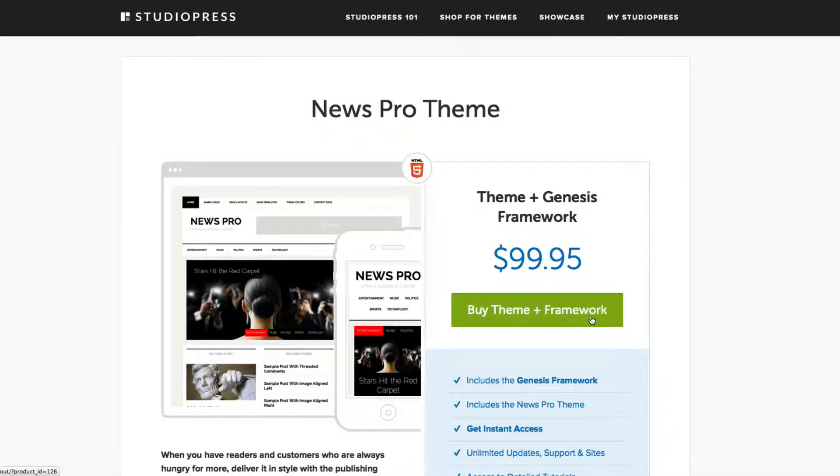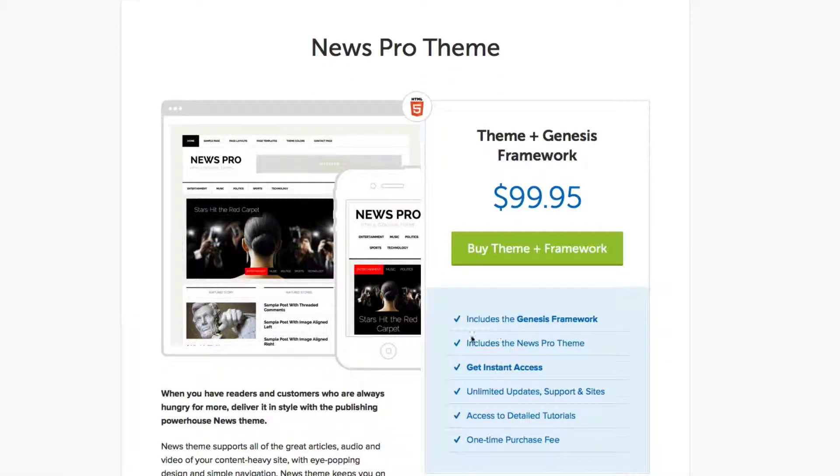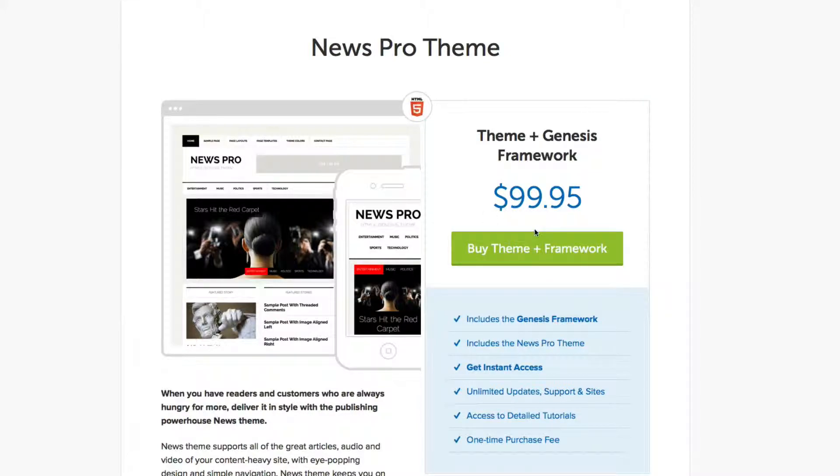And so you can always buy new themes for, I think, like $25, $30, just in case if you decide to change your themes up, and you don't always have to pay this premium price all the time.